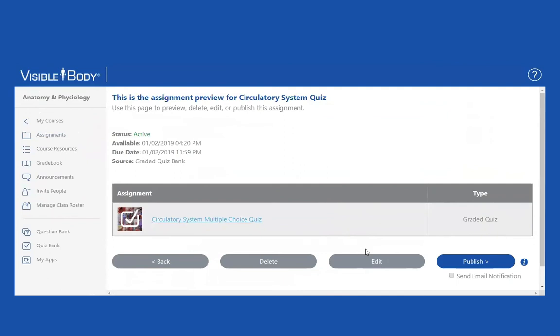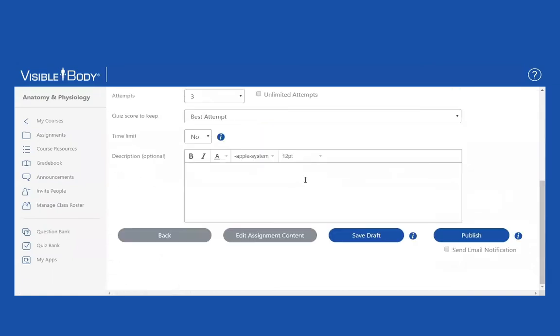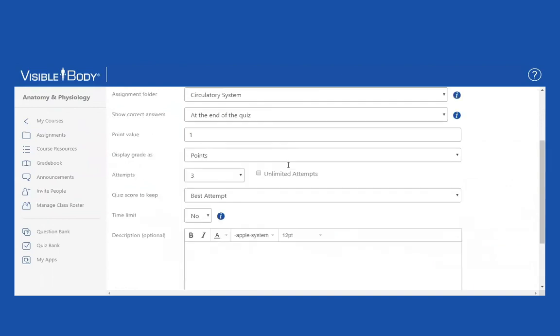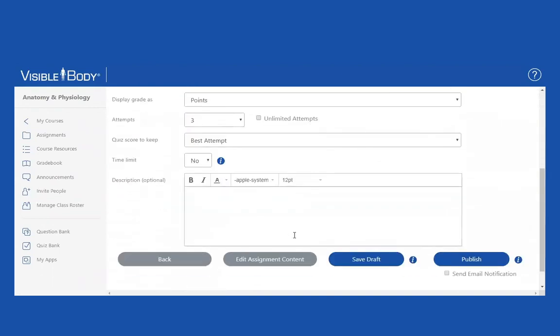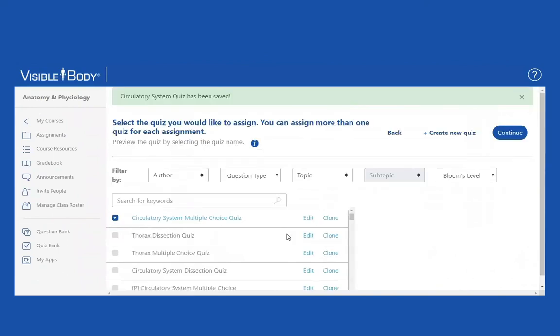Now, what if I want to edit this? I can. In other words, I can edit the assignment content. I can edit any of this information right here. What if I want to add a dissection quiz?